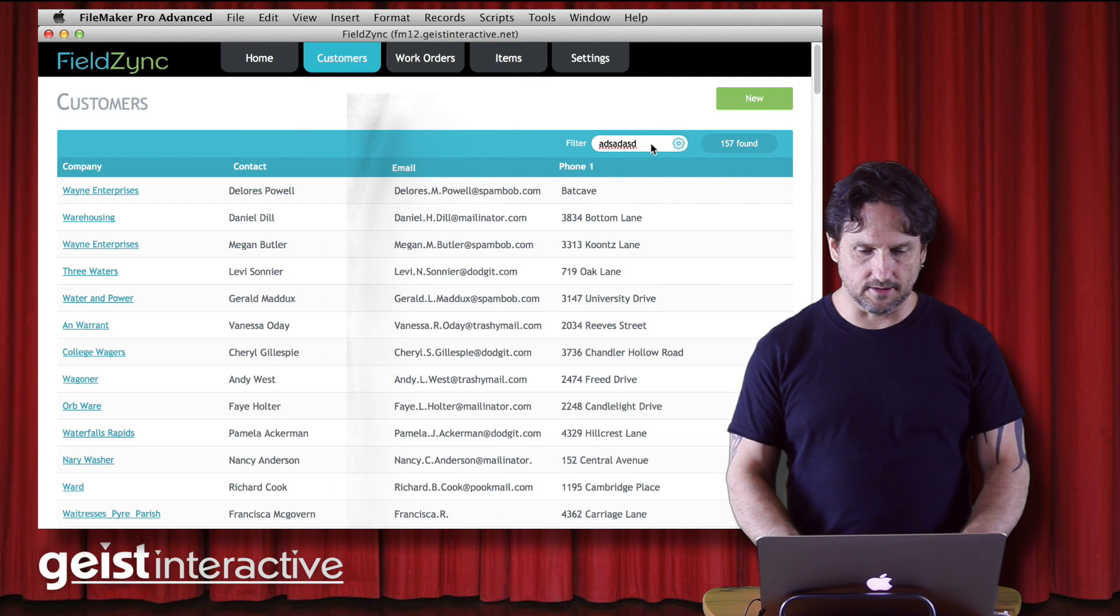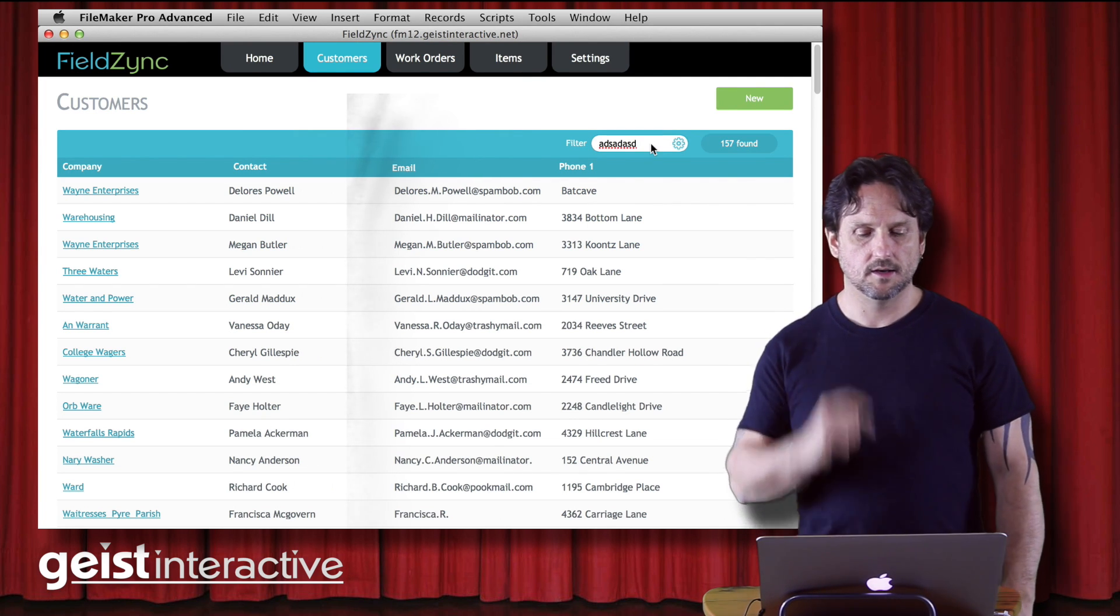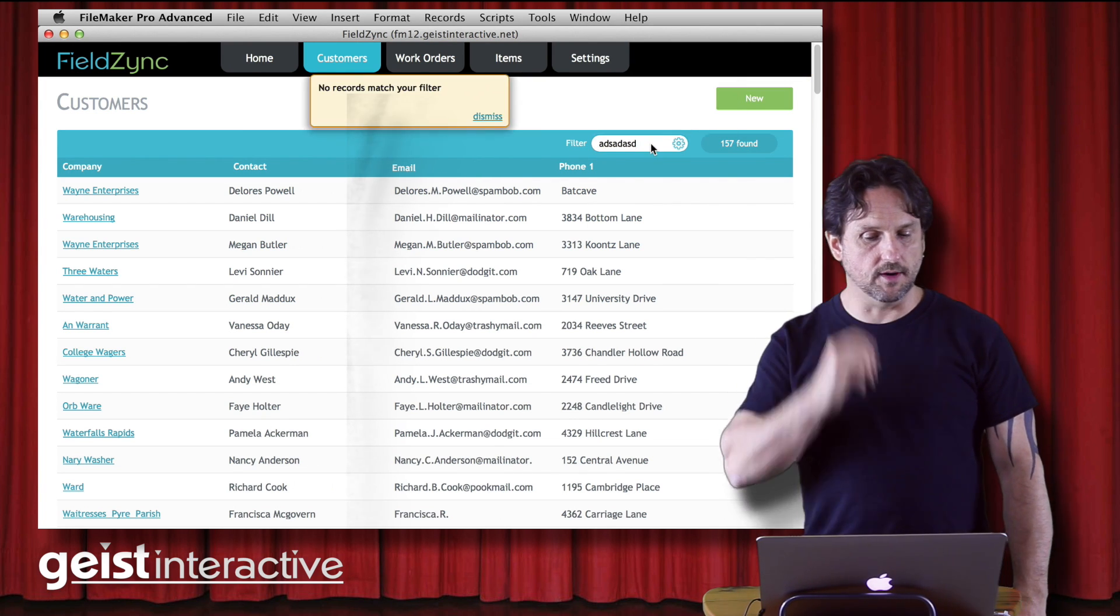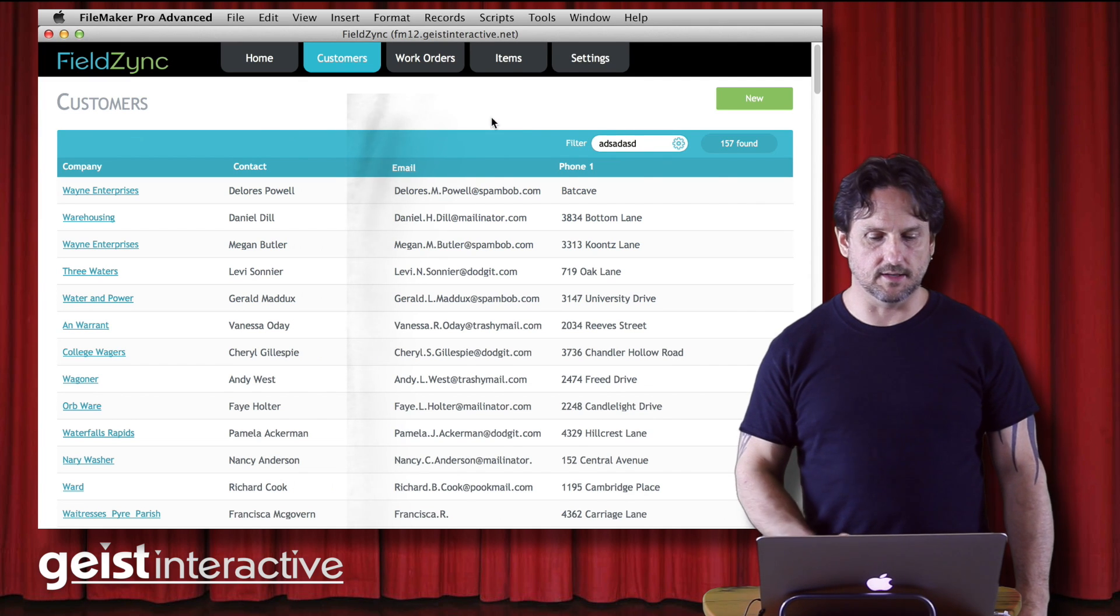they can actually click that little dismiss button there. So if I click one more time to bring it up, they can click dismiss and it disappears.